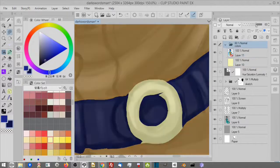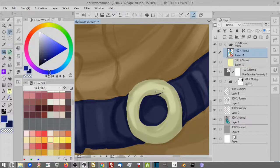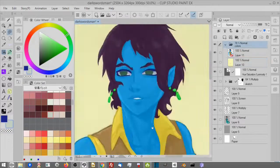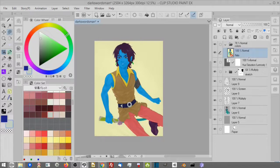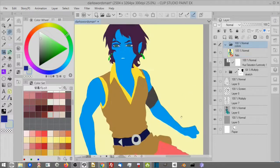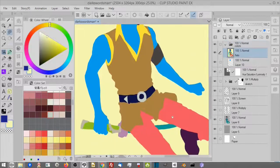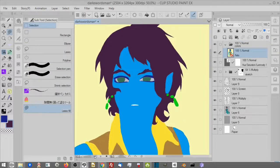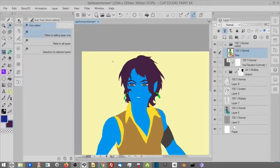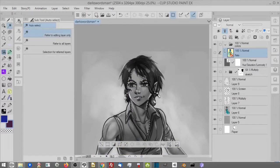Repeat this process until everything is colored. I double check everything by raising and lowering the opacity so that I can see the colors better and make adjustments as necessary. Make sure to mark the final flats layer as a reference layer by clicking the little lighthouse icon. You might also need to make sure your auto select tool refers to the reference layer in the tool settings.